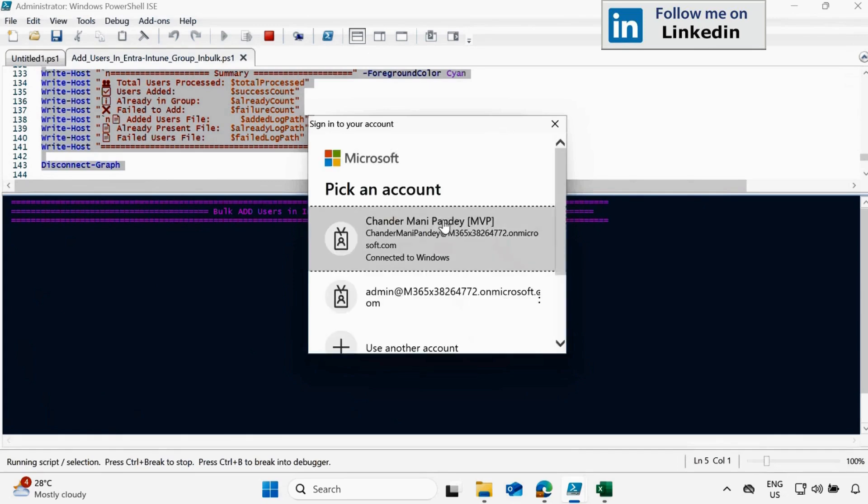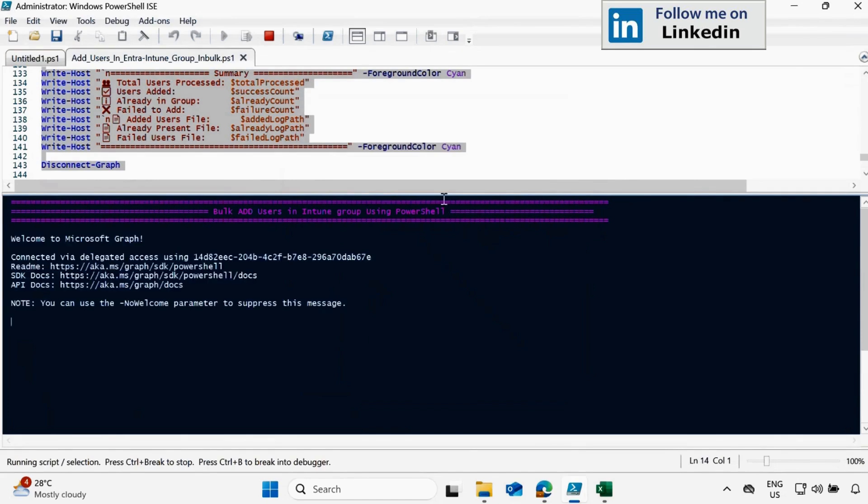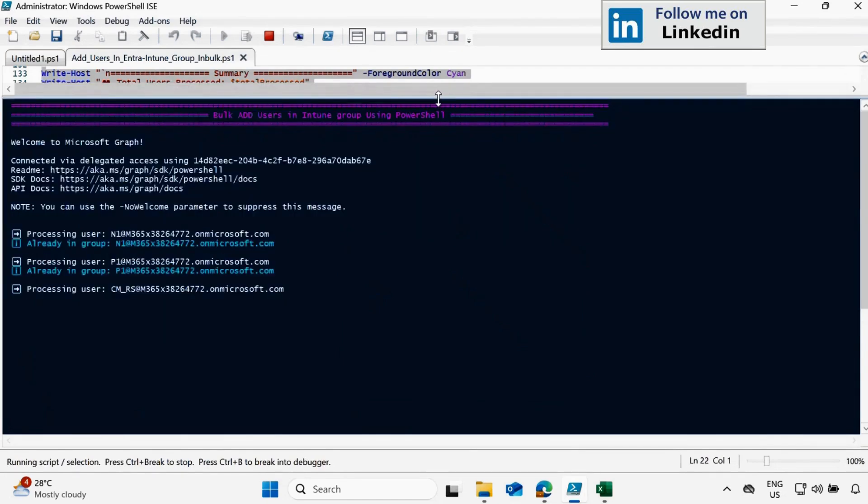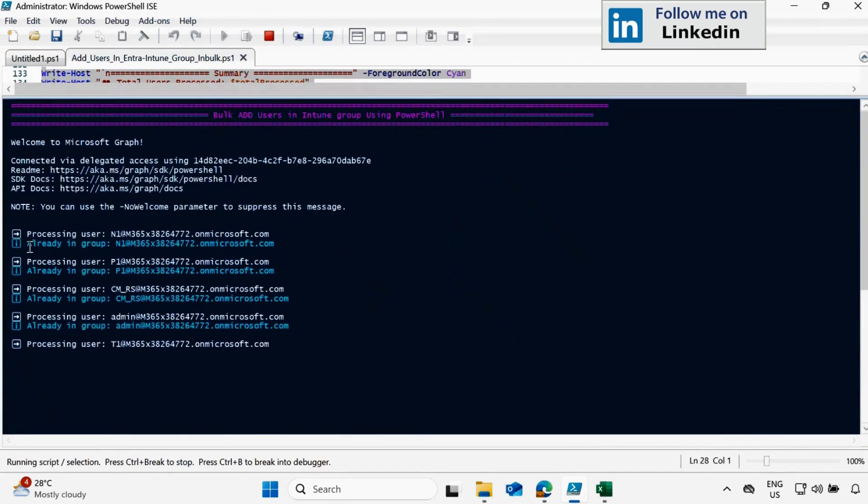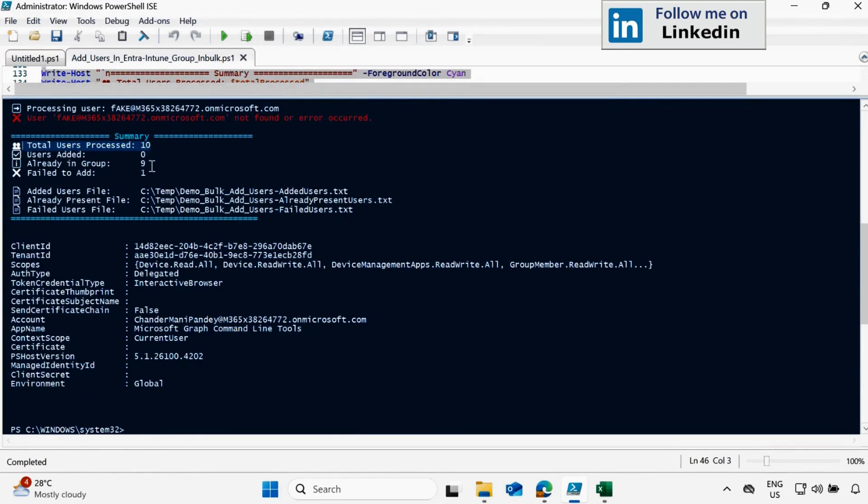And again authenticate with Intune admin rights. And now we can see that it started again checking and we can see that these users are already in the group and we can see that it is now processing 10 requests and out of which nine is already part of the group and one is fail to add because that was a fake user.